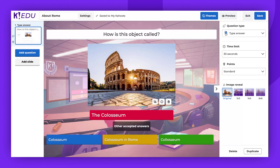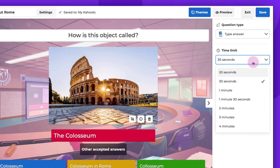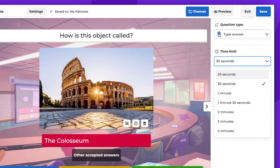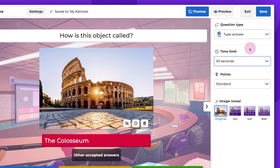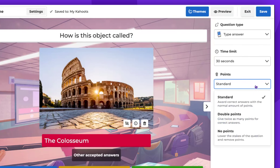You'll also have the option to set a time limit, which can span from 20 seconds to 4 minutes. When it comes to awarding points, you can opt for standard, double points, or no points at all.